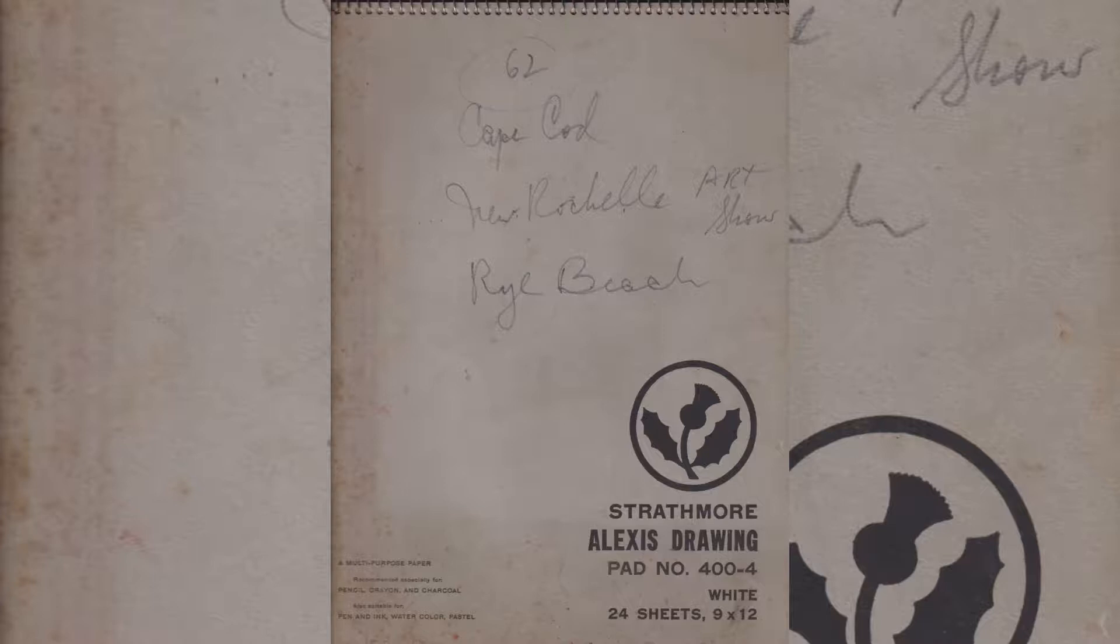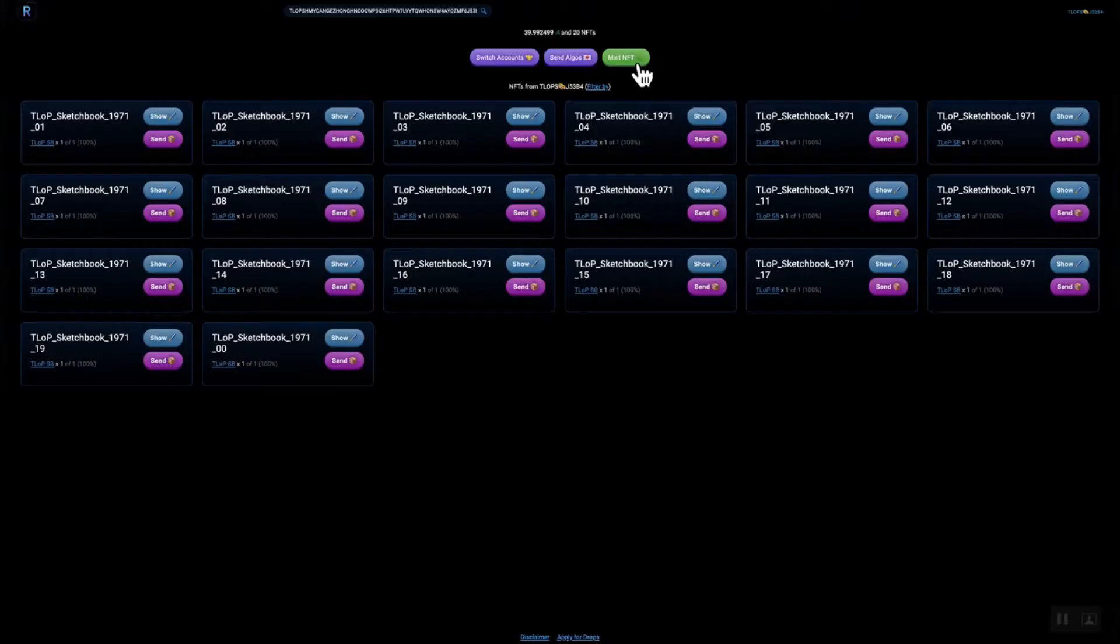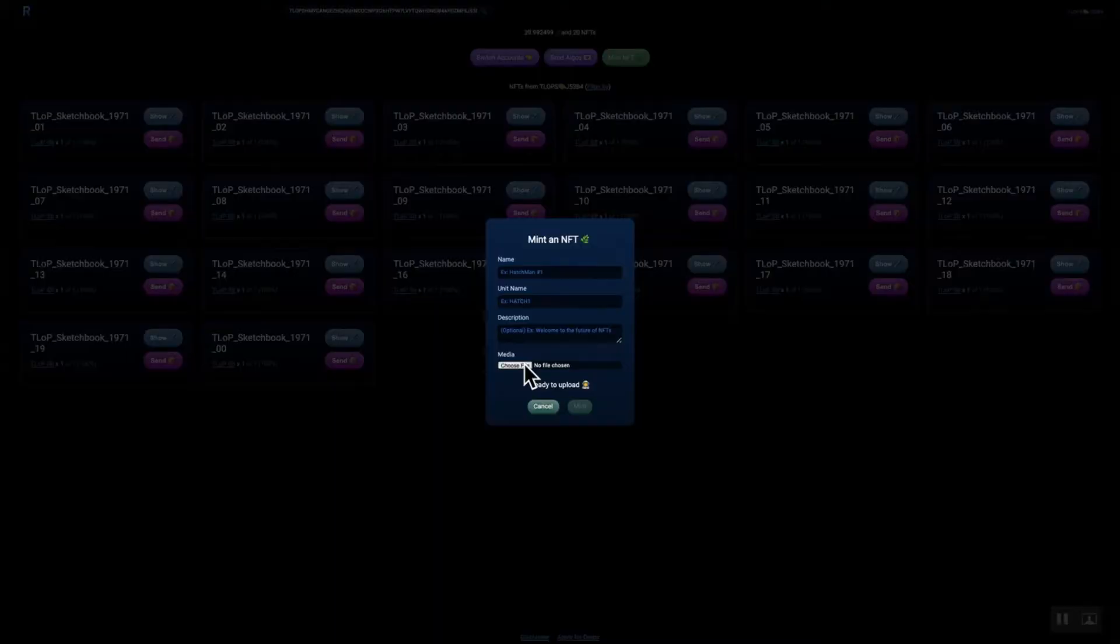Artwork of Thomas J. Lopresti, second book, sketchbook in the drop, 1962, Cape Cod, New Rochelle Art Show, Rye Beach. Just again, going to show you how to mint NFTs in the RAND Gallery.